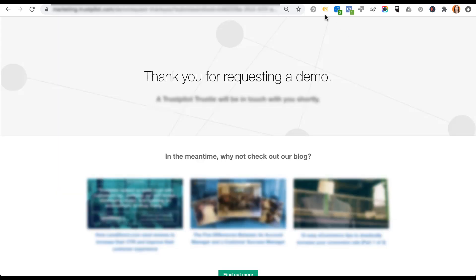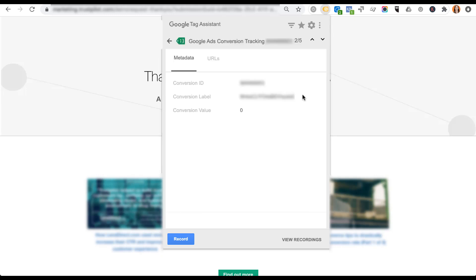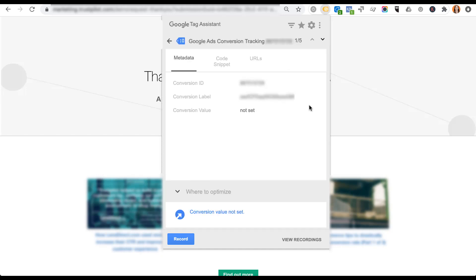Now on the thank you page, things look a little different: Google Tag Assistant now shows five tags, Bing shows two, and Facebook still shows one. In Google Tag Assistant, the remarketing, Google Analytics, and Tag Manager tags are still in place, but now we also see two Google Ads conversion tracking tags. You can open each to check the conversion label and conversion value to ensure proper setup. One shows a green indicator with a value of zero, while another shows a blue indicator with 'conversion value not set' — this signals something Google wants you to review.